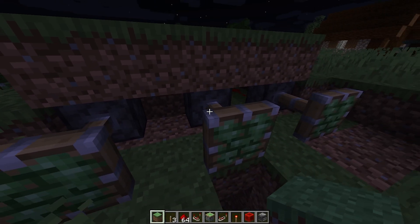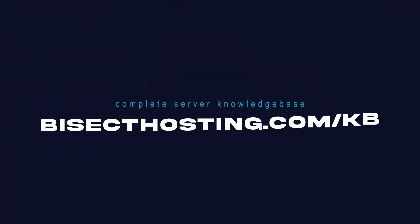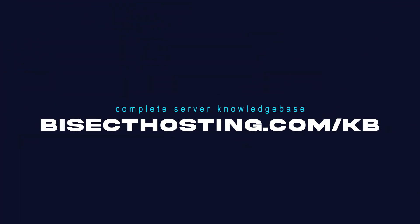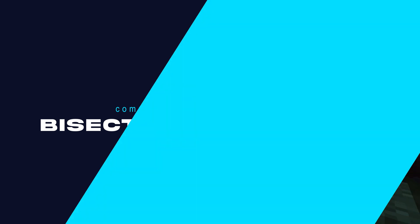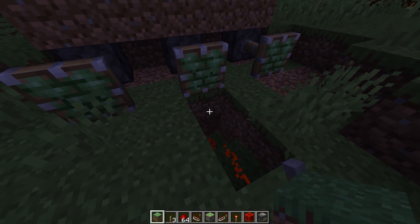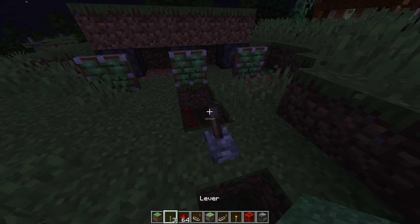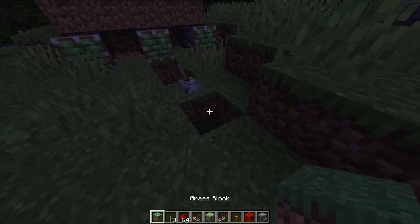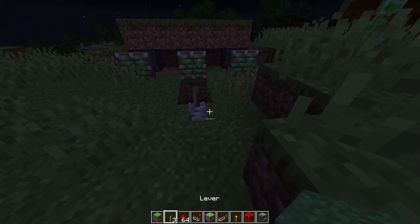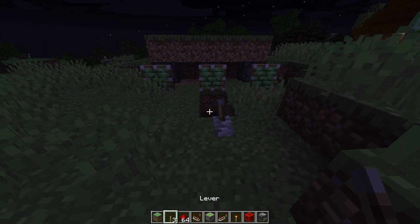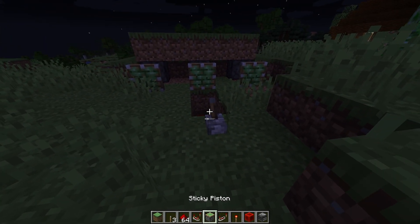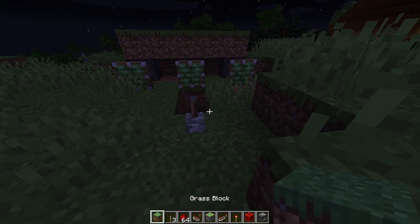If you have any questions, check out our knowledge base at bisecthosting.com/kb, or you can submit a support ticket on our website. If this guide was helpful, make sure you hit that like button, subscribe for more content like this, comment down below which guide you would like to see next, and we'll see you around.